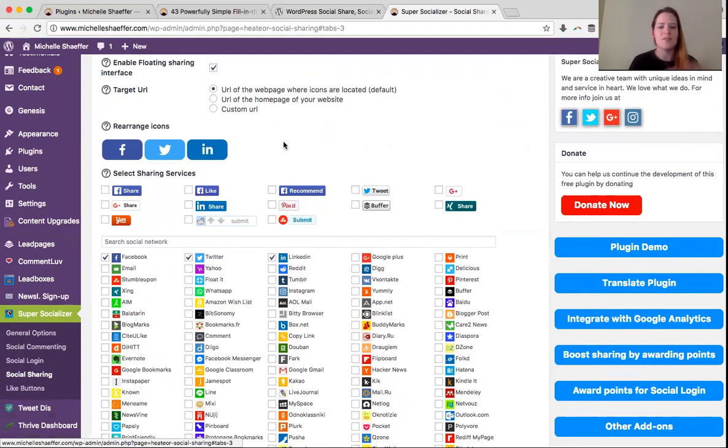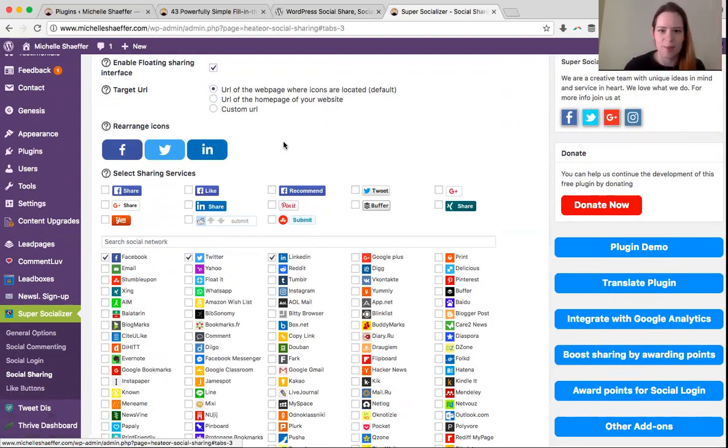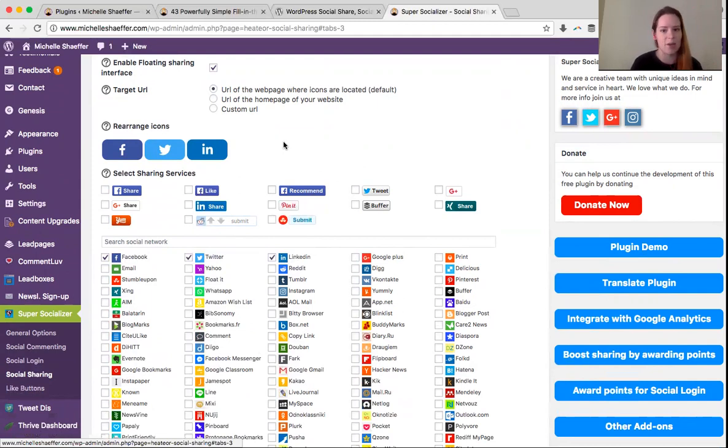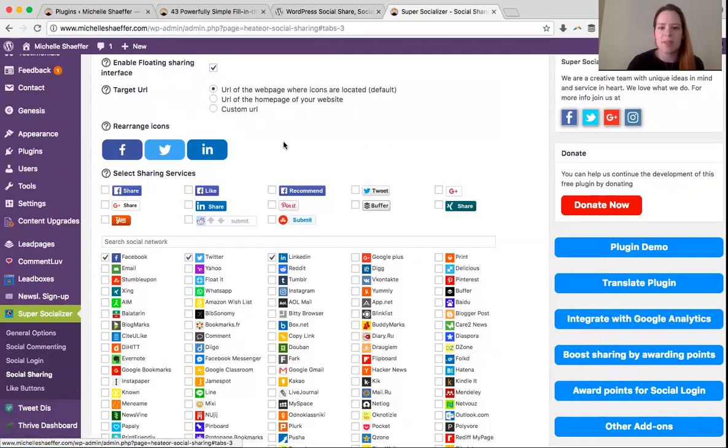If you've got 15 or 20 options running down that left side of your page, it overwhelms people. They can't decide which one to click, and then they don't click anything. So try keeping the number of sharing options down to just two, three, maybe four, and see how that works for you. Just pick the networks that your audience is most active on.